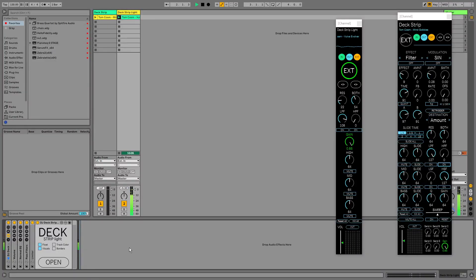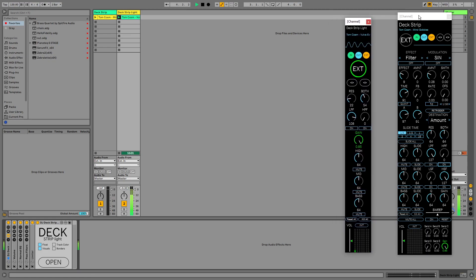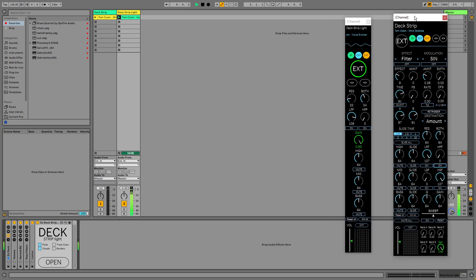Hello, I have just released the DJ Deck Strip, the Lite version and the Pro version. You can see them over here.